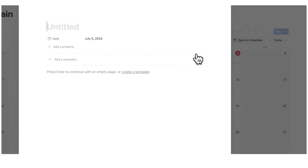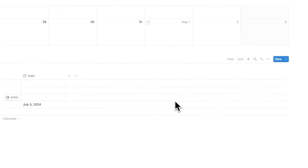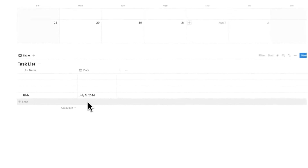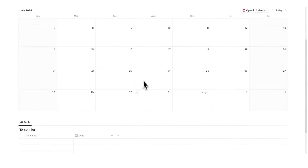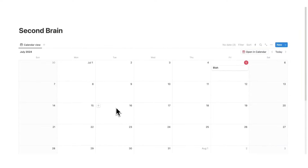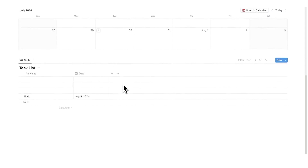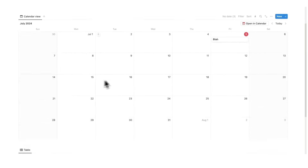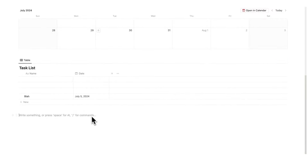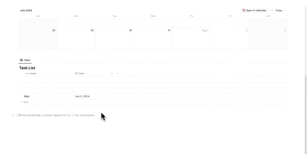So if I add anything here — if I scroll down, you can see it shows up. These are the exact same things; they're not connected and talking to each other, it's literally the same database. Now the last database that we want to create on this page for all of this to work is a projects database.